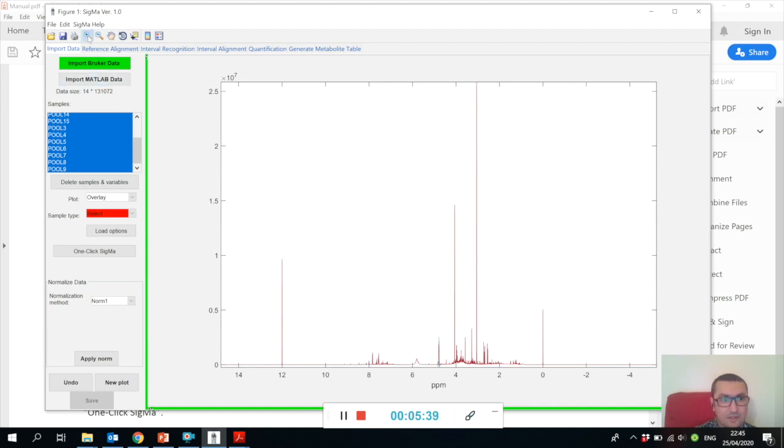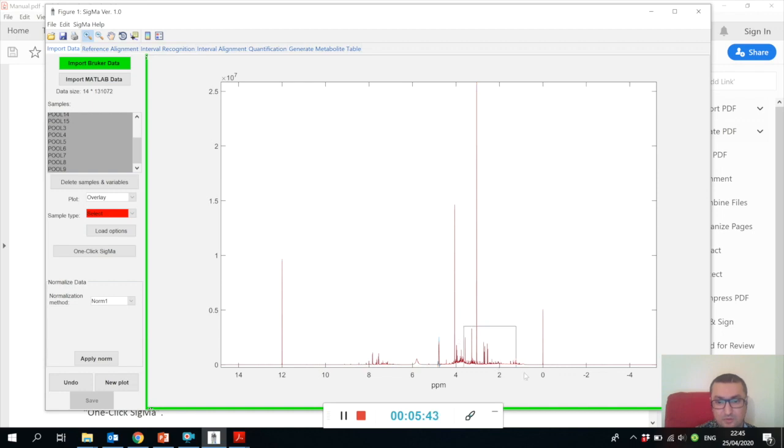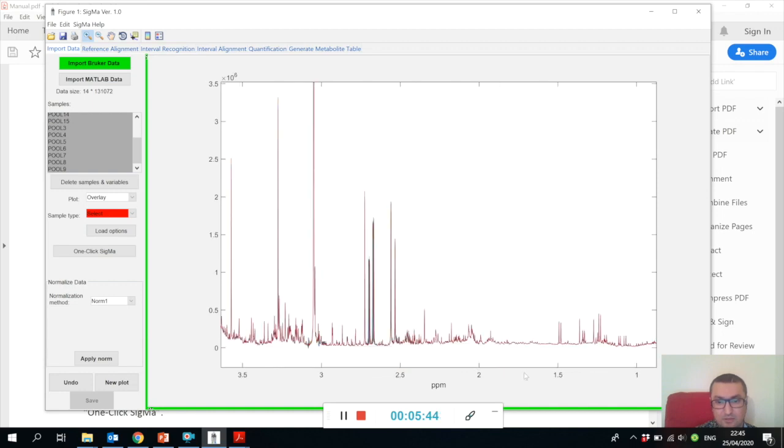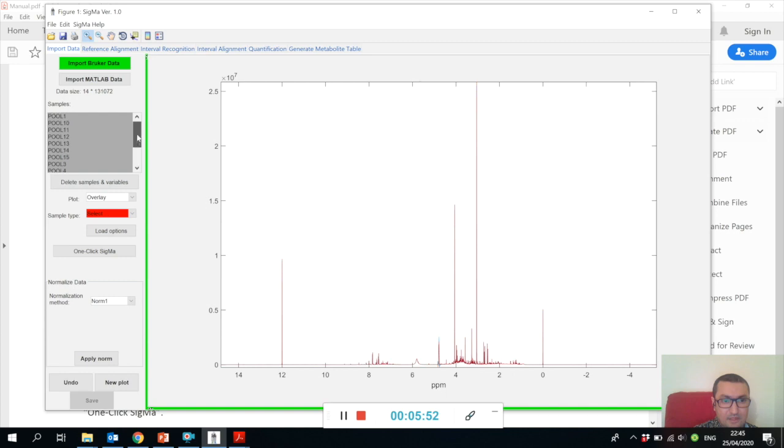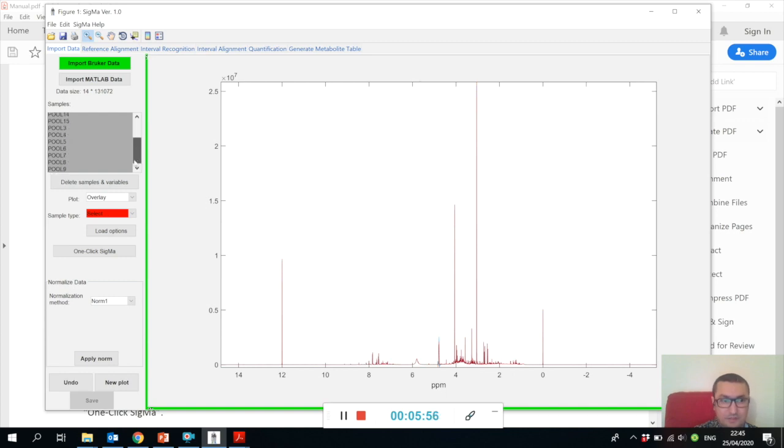You can use standard zooming options and try to zoom your spectra and have a look at different regions.